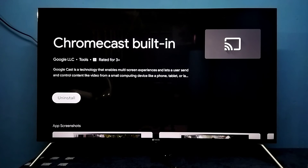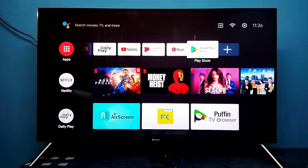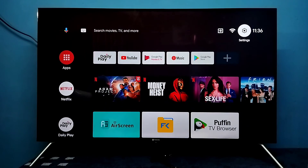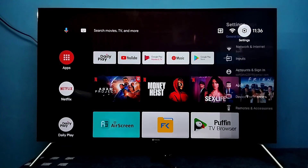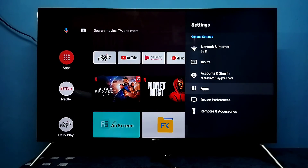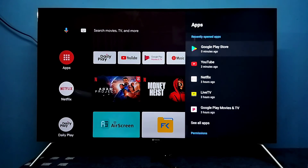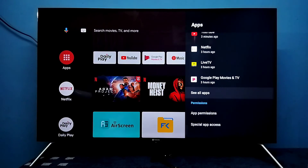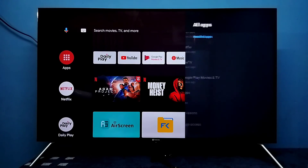Done. Update completed. Let me again go to settings apps, see all apps.